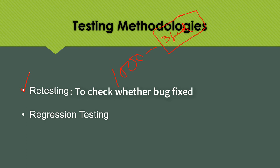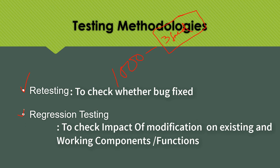Because, there are chances that already working components may get disturbed due to this bug fixing process or it may have some side effects. While fixing the bug, the other components may also get disturbed. So, definitely we need to estimate that while fixing the bug, whether the other components have got disturbed or not. That is what regression testing. So, what is regression testing? To check the impact of modifications on the existing and working components. This is a term what we need to use.